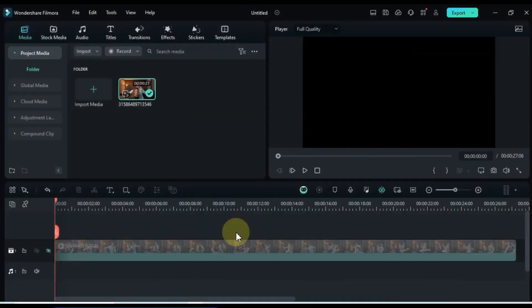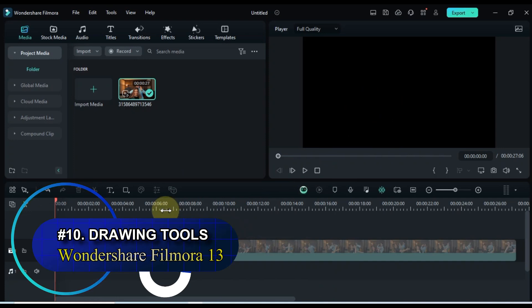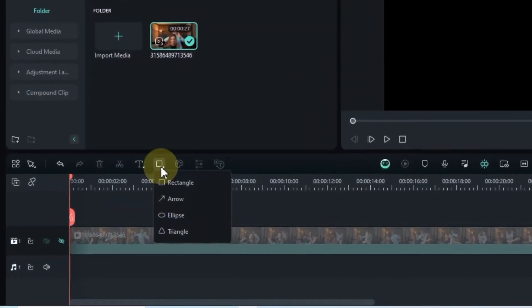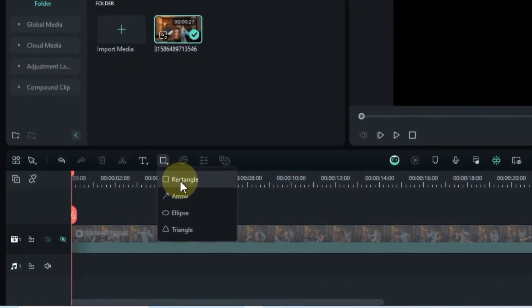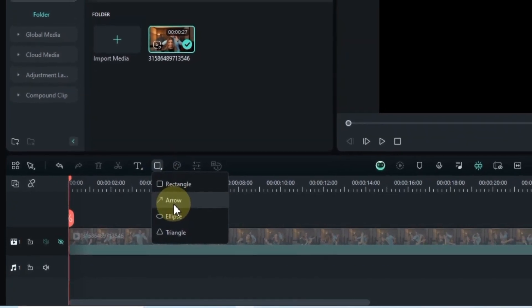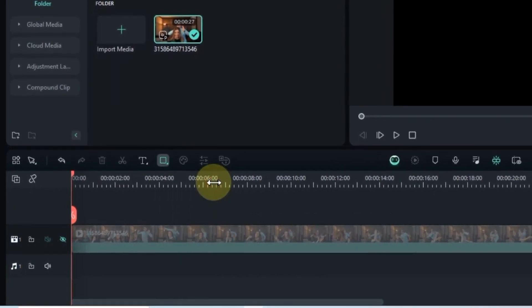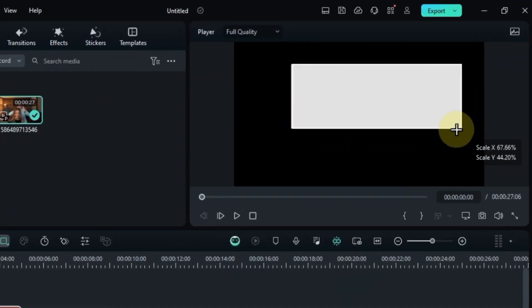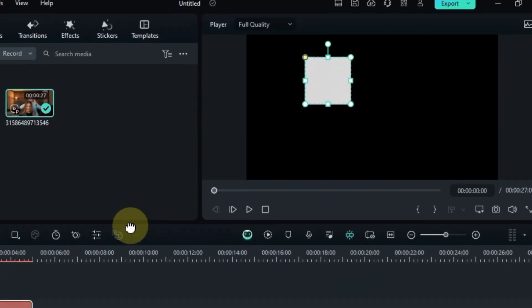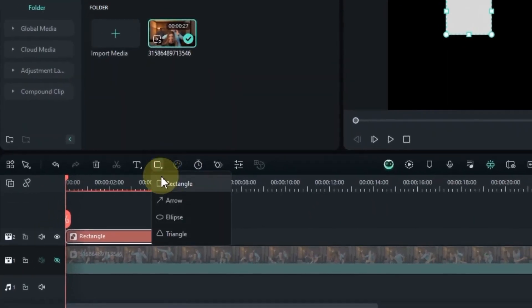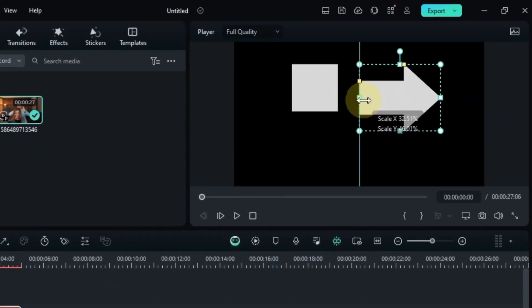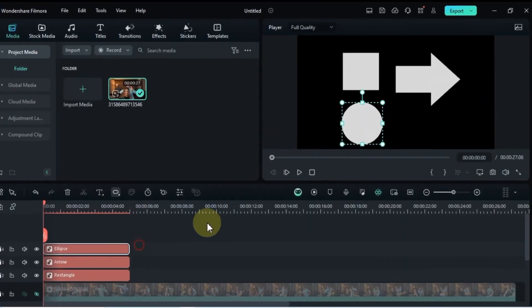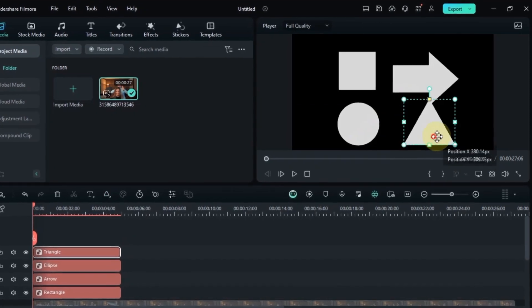Feature number 10. The feature I want to shine a light on is the drawing tools. Head over to the tools bar and look for drawing tools. This nifty feature lets you create basic shapes like rectangles, arrows, ellipses, and triangles. But it's not just about static visuals. With this gem, you can draw directly on your clips, adding dynamic graphics, custom animations, and even some masking magic.